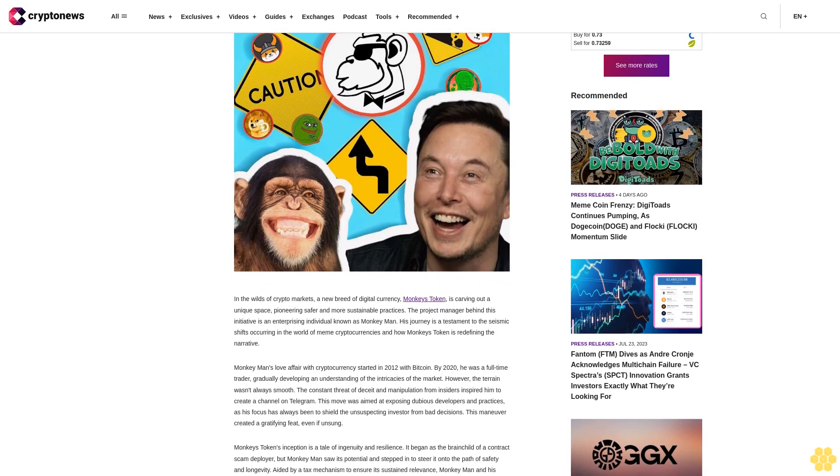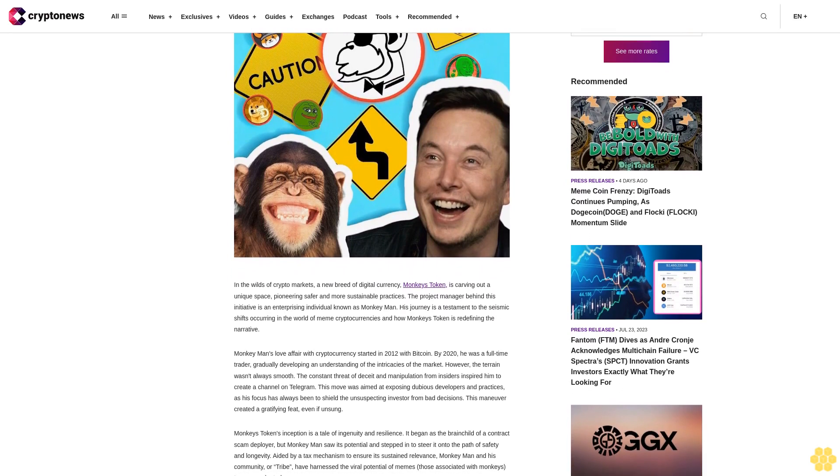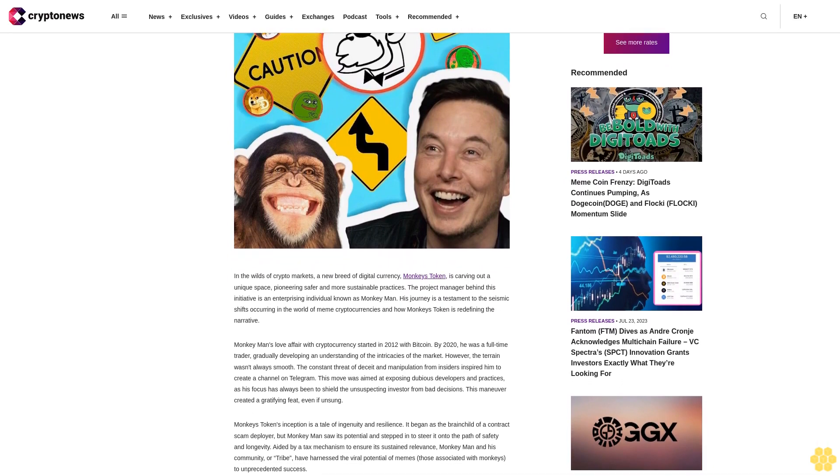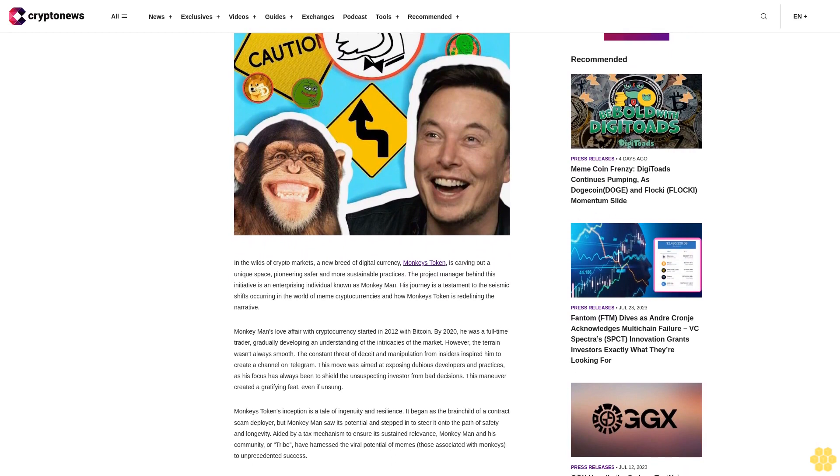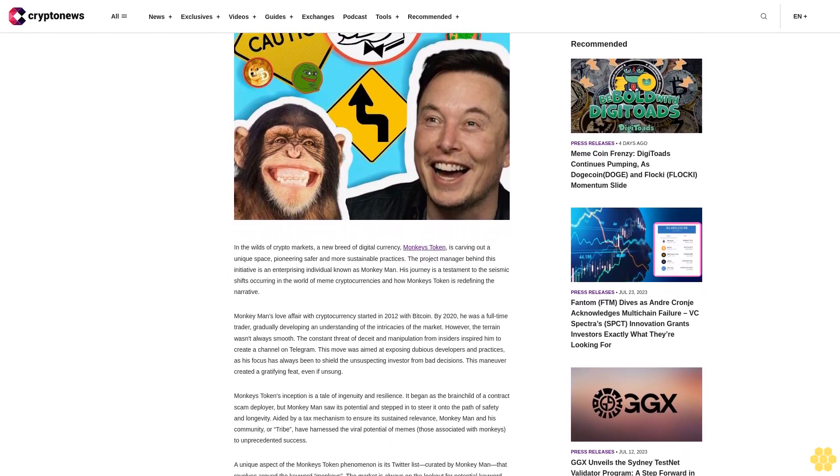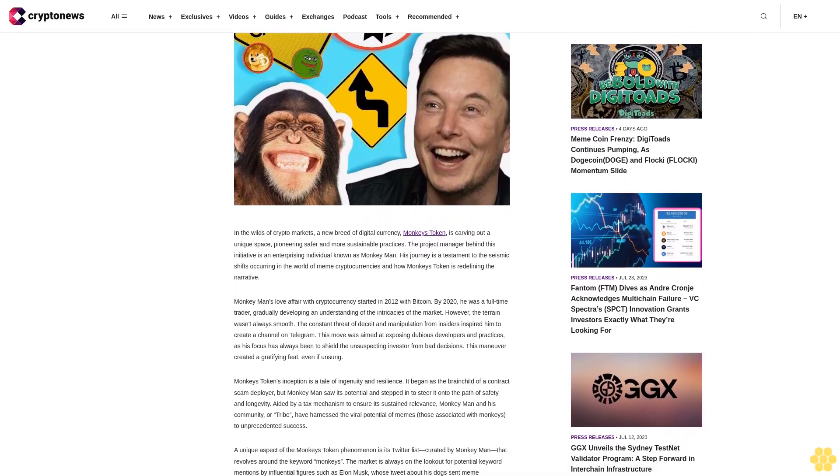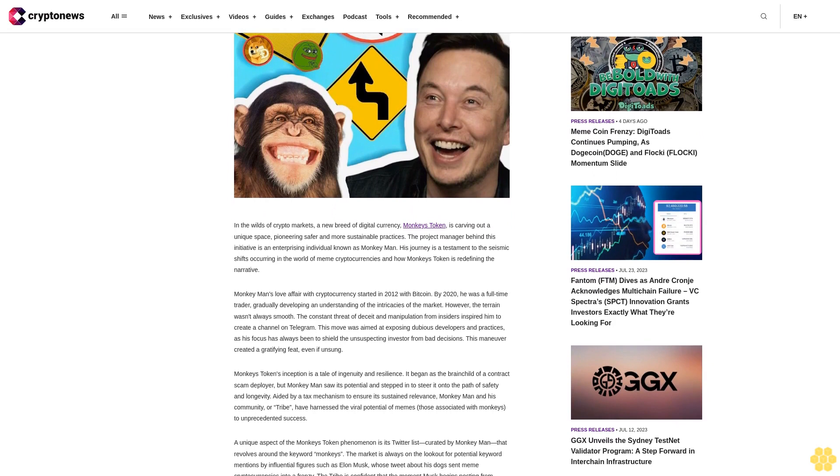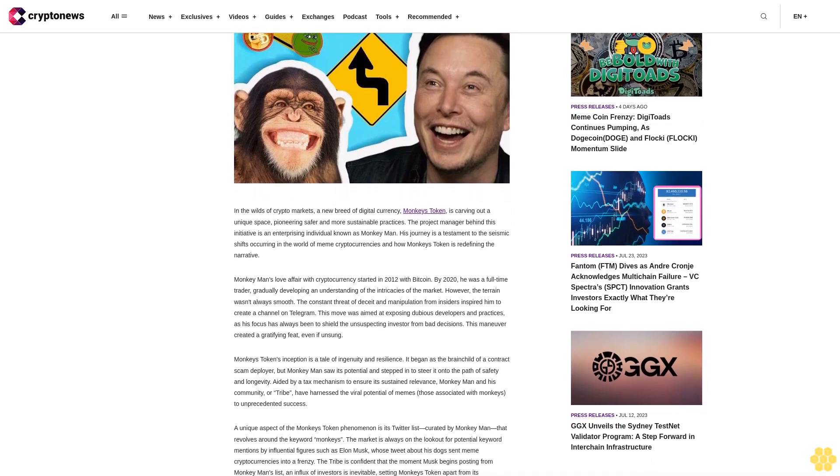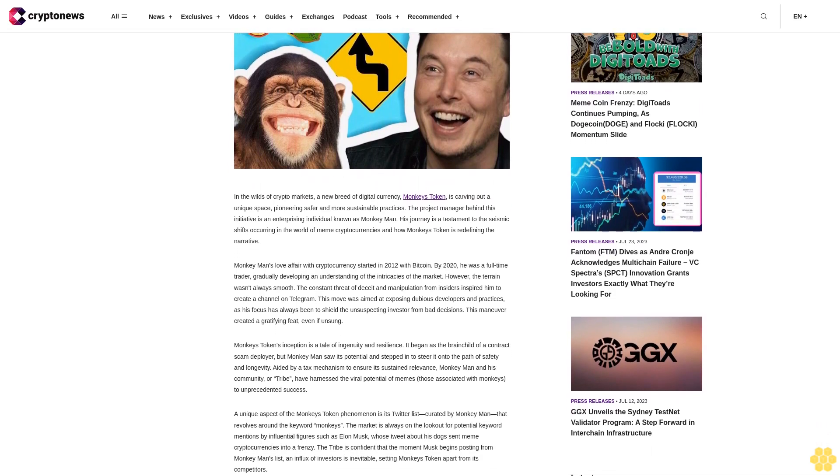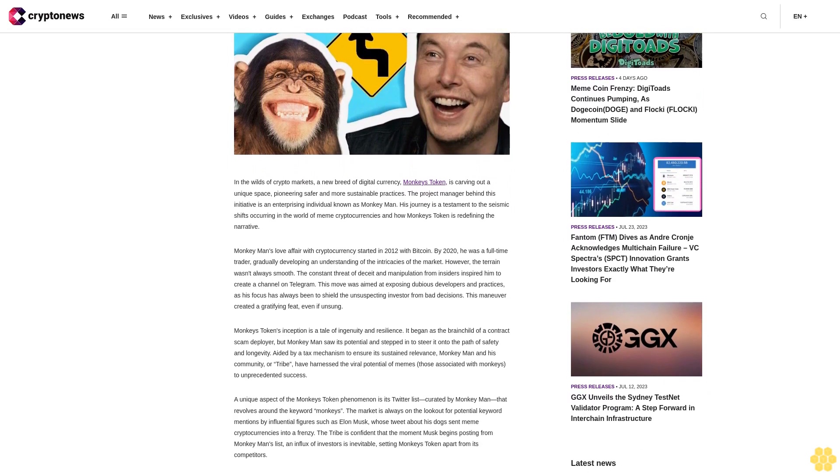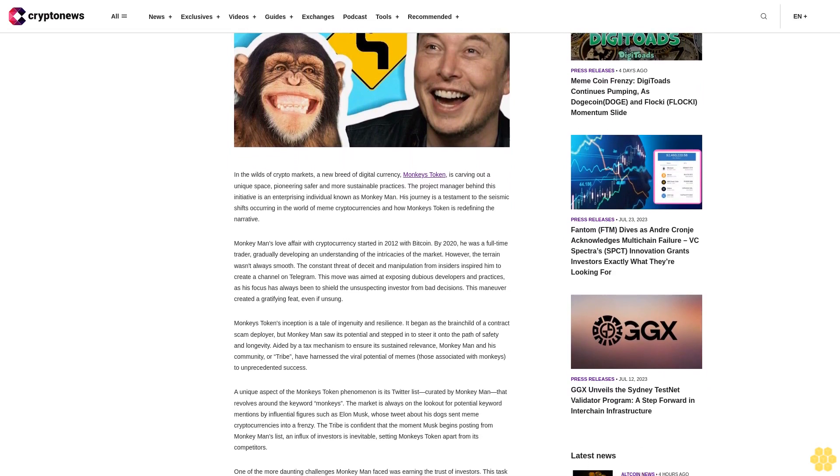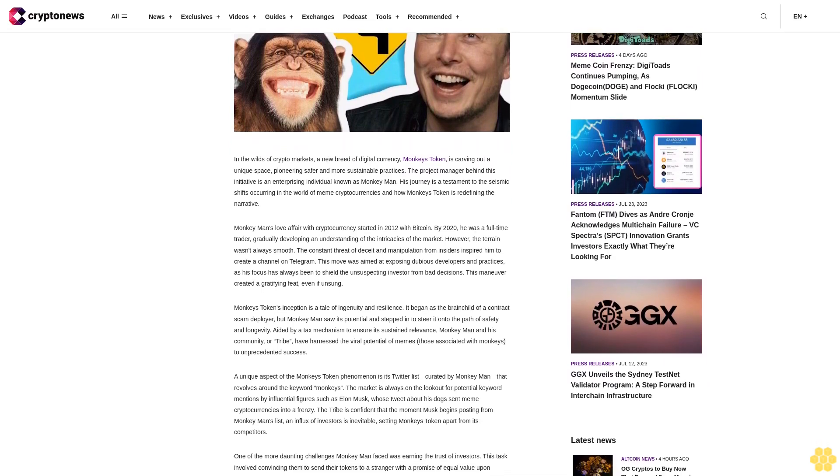The project manager behind this initiative is an enterprising individual known as Monkey Man. His journey is a testament to the seismic shifts occurring in the world of meme cryptocurrencies and how Monkey's Token is redefining the narrative. Monkey Man's love affair with cryptocurrency started in 2012 with Bitcoin. By 2020, he was a full-time trader, gradually developing an understanding of the intricacies of the market.